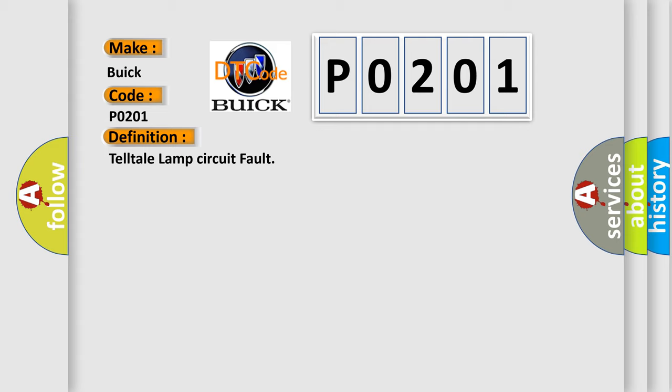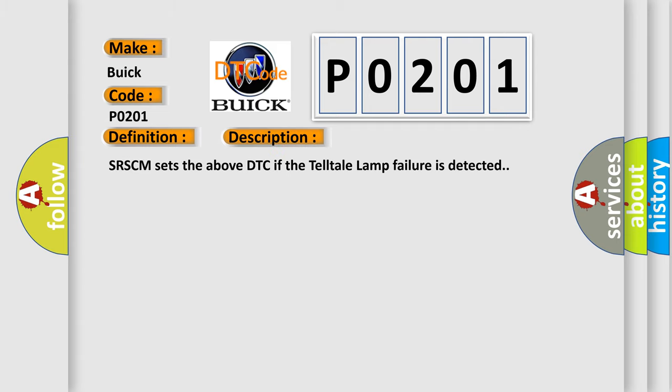And now this is a short description of this DTC code. The SRSCM sets the above DTC if the Telltale Lamp Failure is detected.